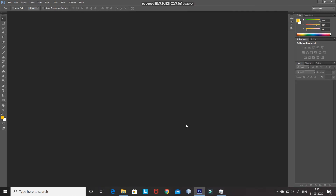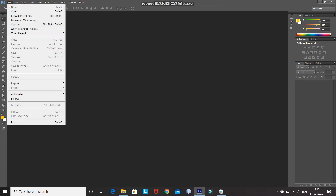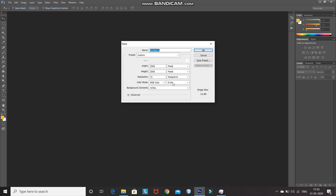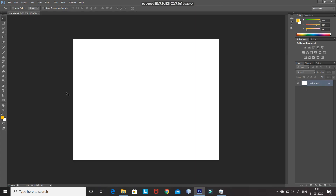The first step is we need to create a new document. For that, go to File and then select the New option. After that, you can set the width and height accordingly, or set it as follows, and then click on OK. After that, we need to find the center point of this document.